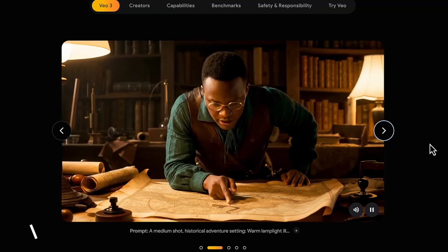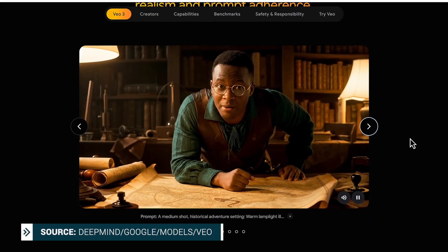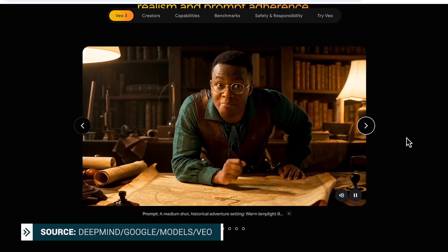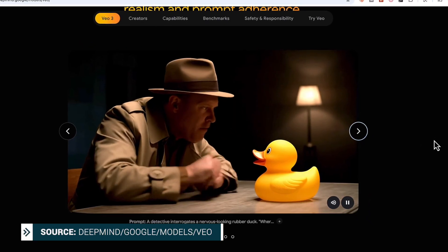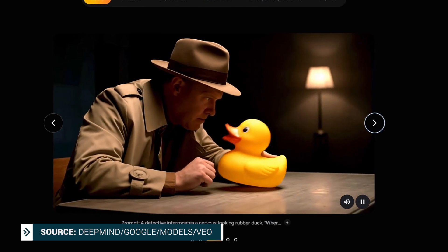So what is Vo3 and how is it different from Vo2? Vo3 is Google's latest AI video generation model that transforms text or image prompts into high quality 8-second videos complete with realistic synchronized audio. And that's really the biggest difference here — Vo2 generates videos without sound, while Vo3 generates even more lifelike scenes with sound.